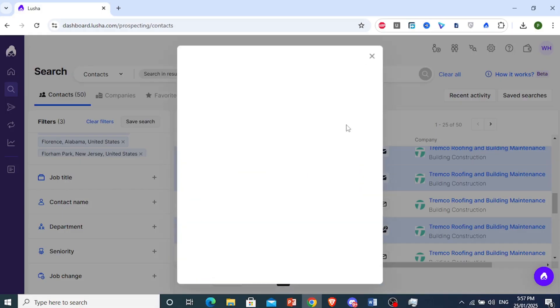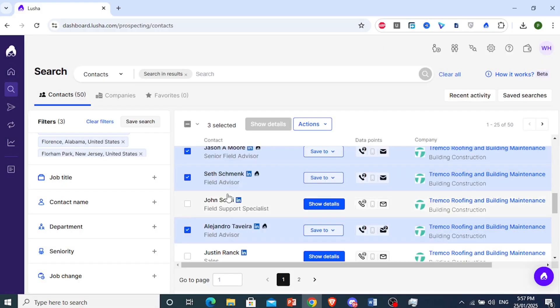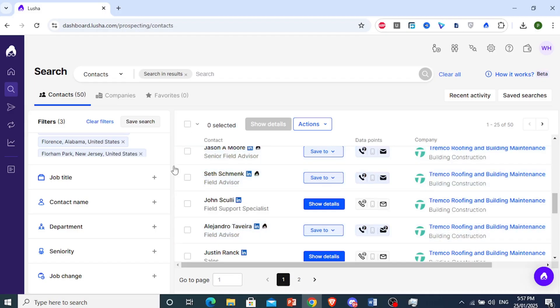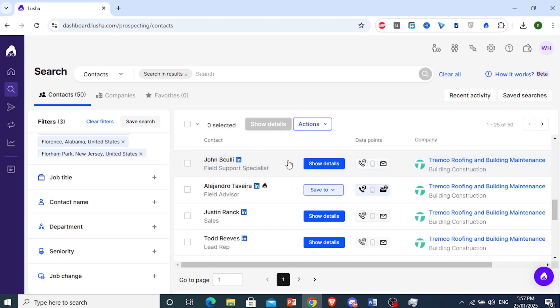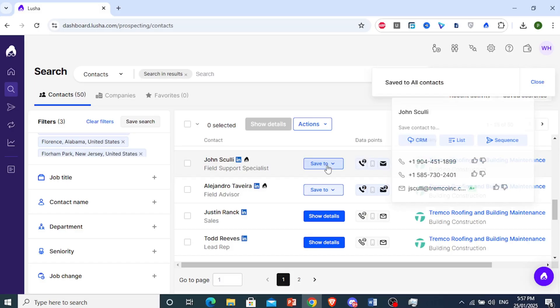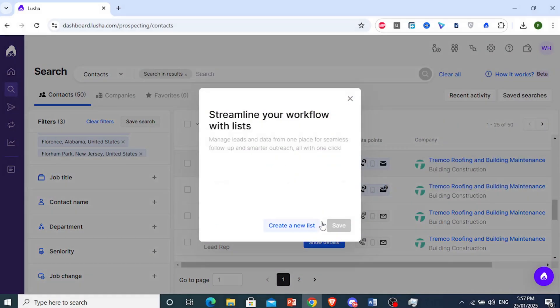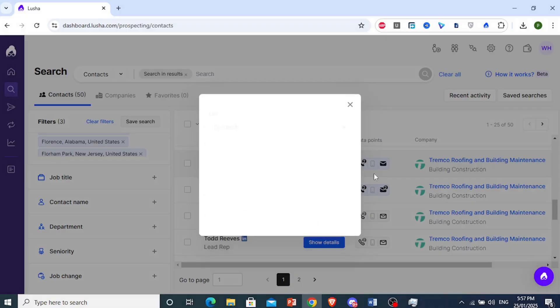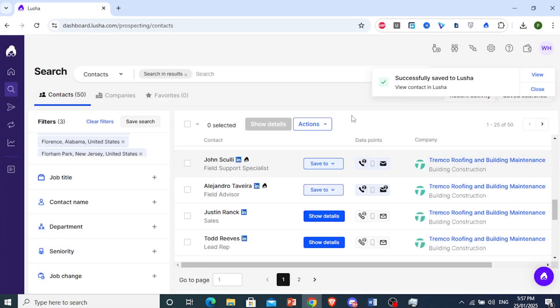So it's going to save it to my contacts. If you want someone specific, let me unselect this. If you want to get someone specific, maybe John right here, you don't even have to highlight this one. So it's just one person. Just come and click on show details. And then what we're going to do is click on save to. Let's go ahead and do list. And then we'll add it to our outreach list. Now I've been adding contacts to our list.